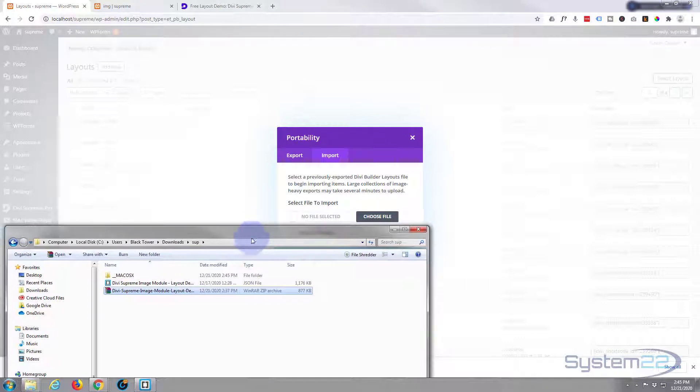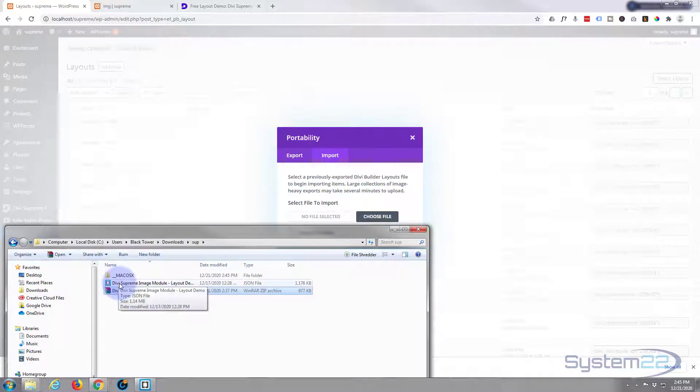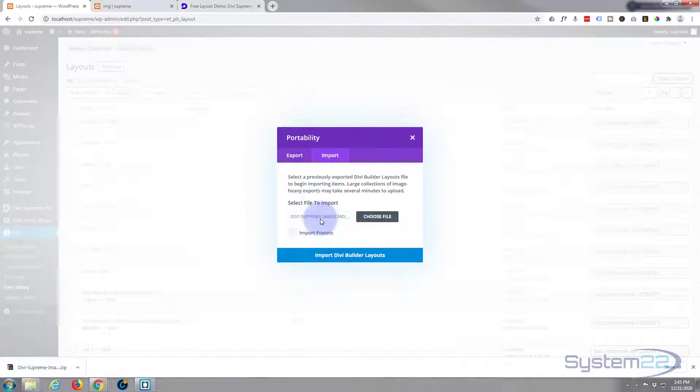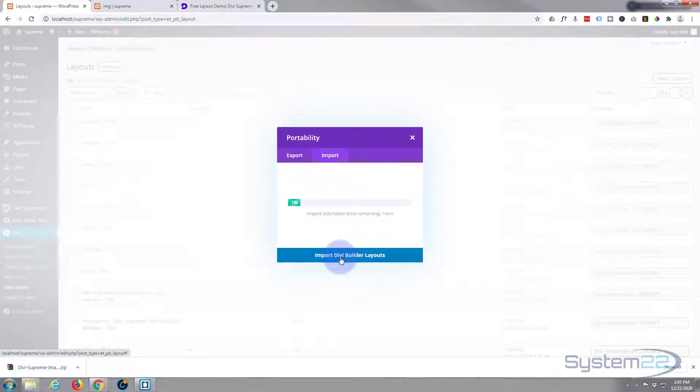I'm simply going to drag this JSON file right here up to where it says no file selected. Or if you prefer, you can hit the choose file button and just browse to it. But I'm going to do it this way and then hit the import Divi Builder layout.